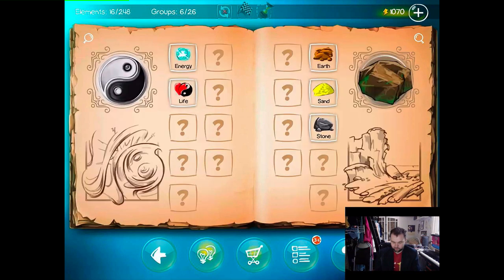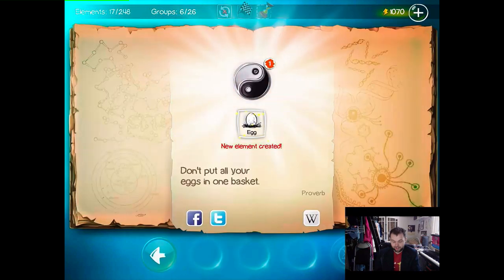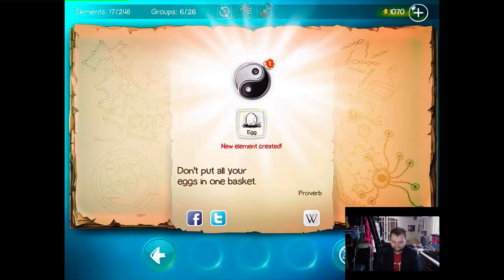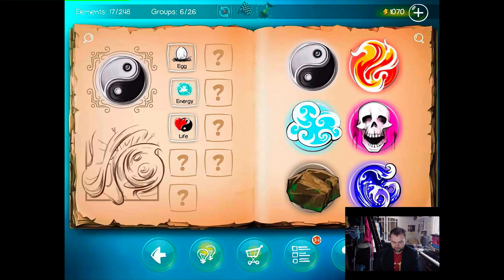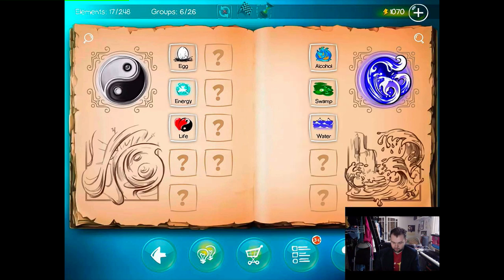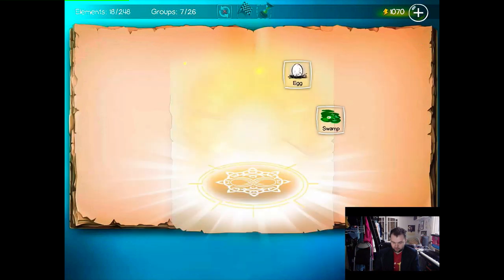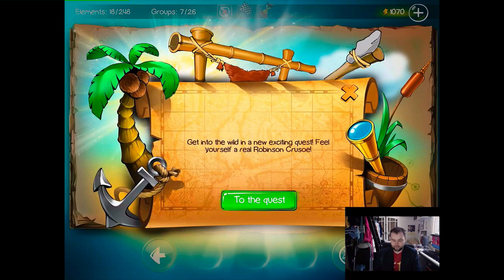Let's add life to stuff. I reckon life to stone makes a golem. An egg! Yes, life and stone makes an egg. What can we put an egg with? Egg and life? No. Egg and water maybe. Egg and swamp — make a lizard! I've still got this quest thing hanging around, I'm going to click it just to see if that'll make it stop.